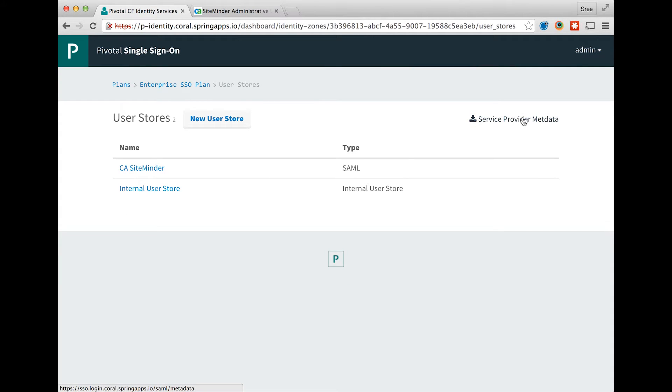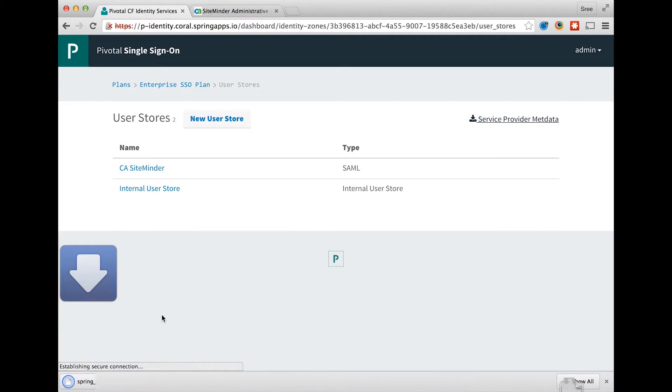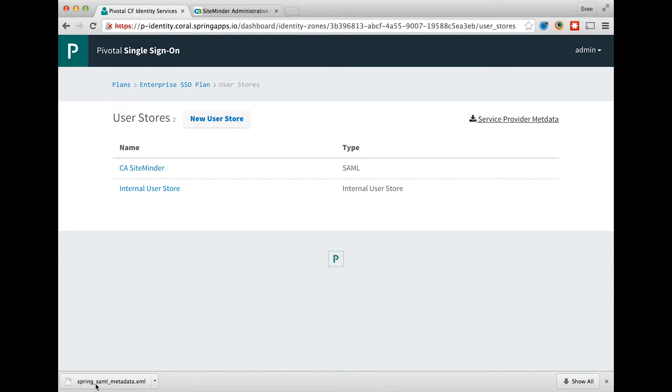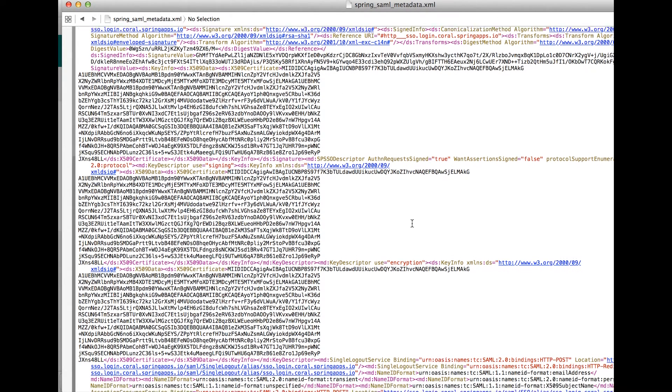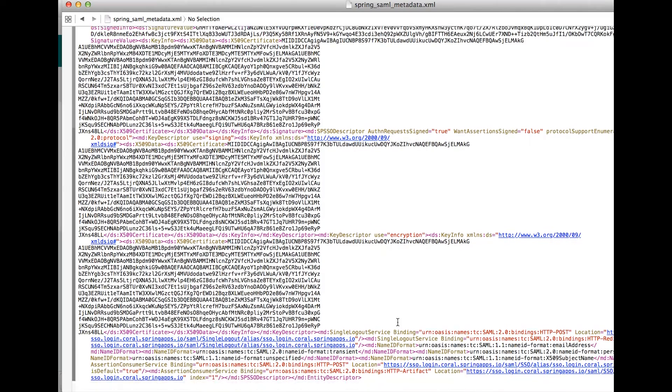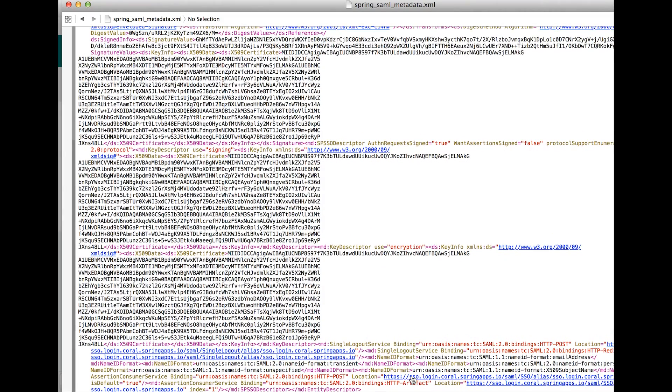Click on download service provider metadata to download the SAML service provider metadata for the given SSO plan. The metadata varies from plan to plan as the authentication domain is unique. You will notice that the entity ID and the SSO URL are unique per plan.